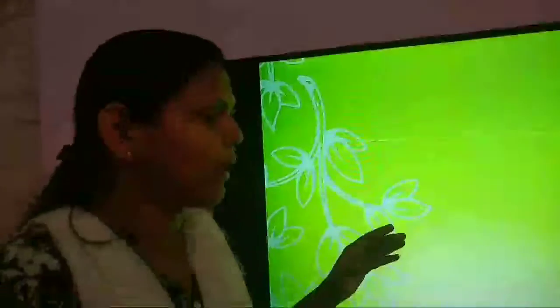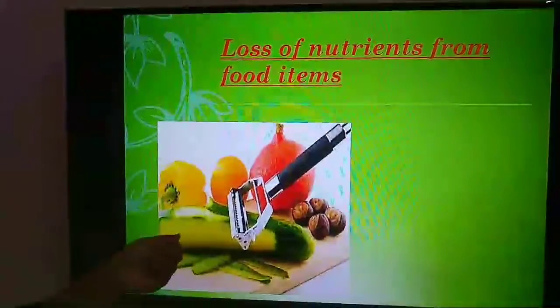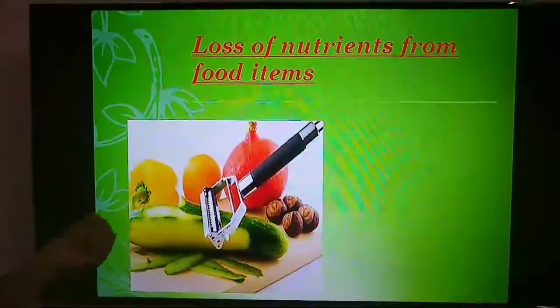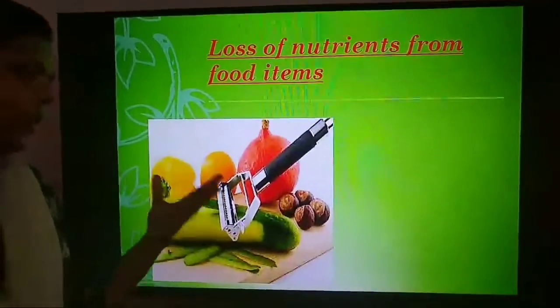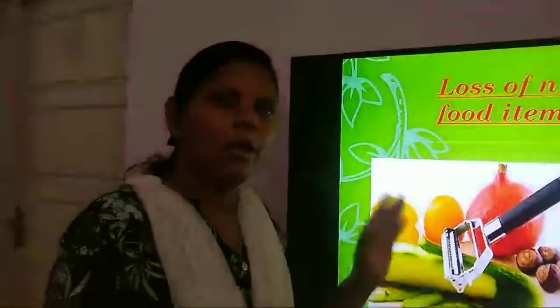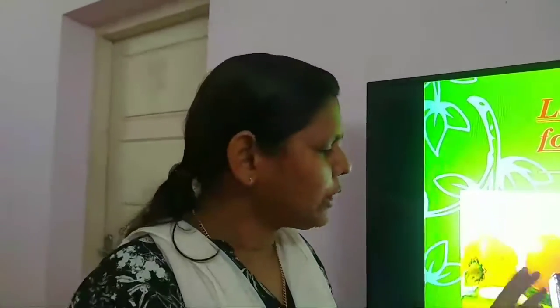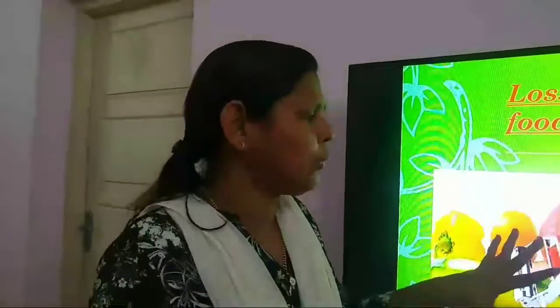The second way nutrients are lost is through peeling of fruits and vegetables. The peels of fruits and vegetables contain a lot of nutrients — vitamins and minerals. When we peel them off, these vitamins and minerals are lost. So if you can eat fruits and vegetables without peeling, all the nutrients will remain and reach your body.